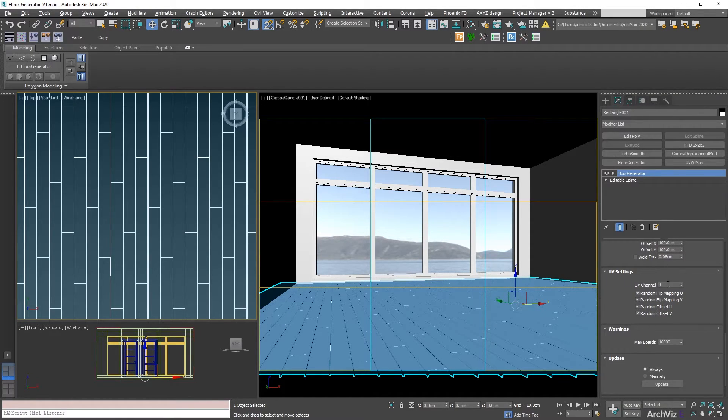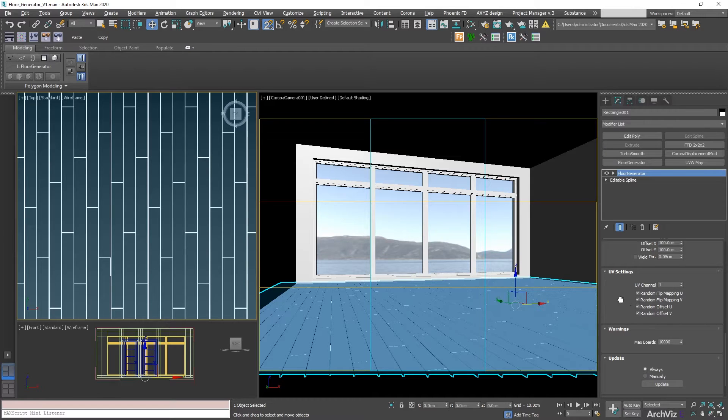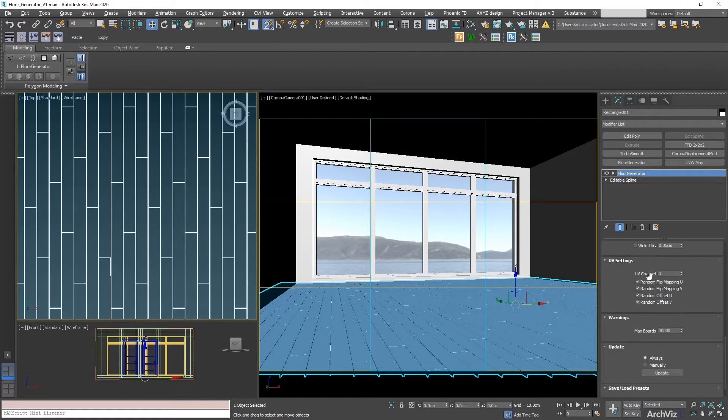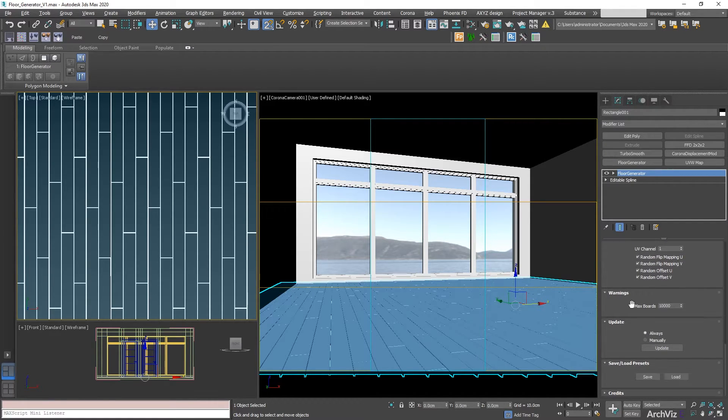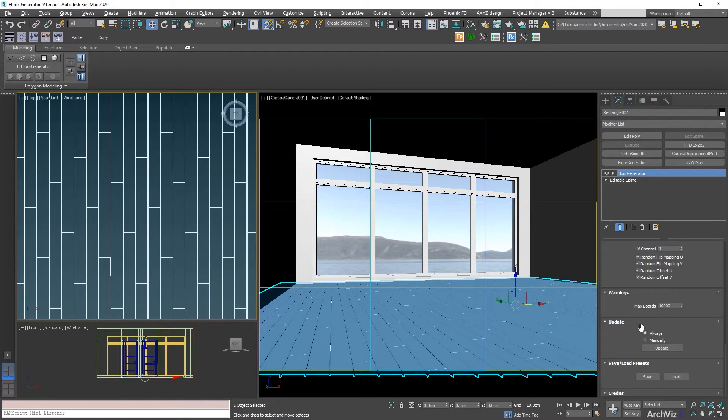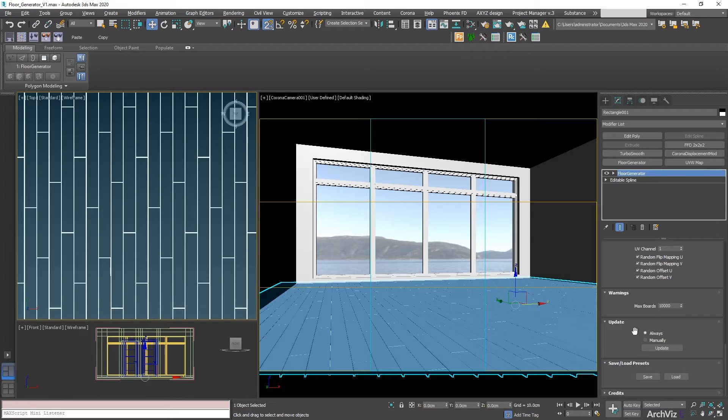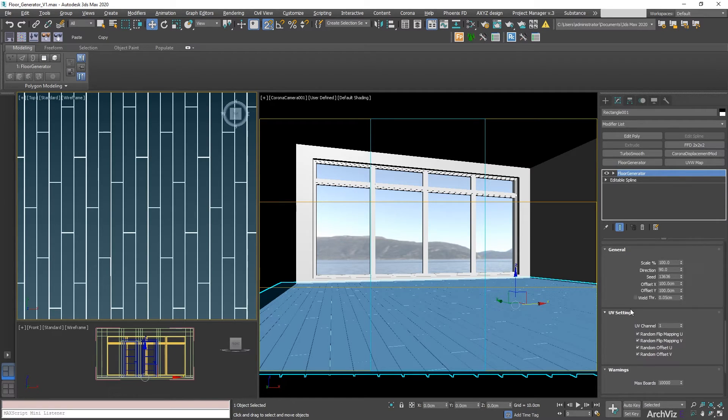And all the other settings, we're going to be keeping them as default. So UV settings in case you want to change the UV channel. Warning, so we'll just keep it as default with 10,000. And we always want this to be updating.